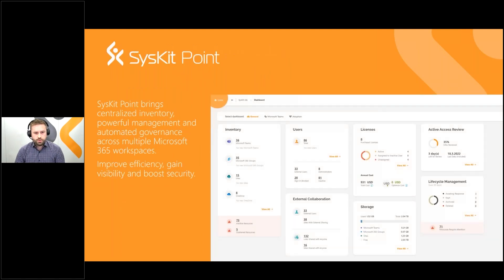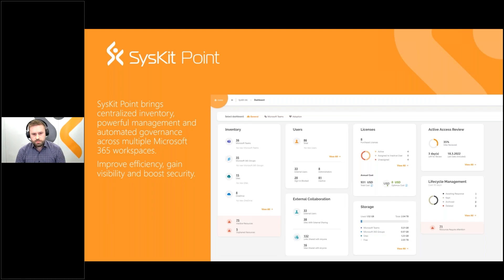For those of you who are new to Syskit Point, it's a governance platform for Microsoft 365 that helps you get better control of your user access, inventory, lifecycle management, and other important governance topics across multiple Microsoft 365 workspaces. Point is an integrated platform covering reporting, management, actions, and automated governance — basically enabling our customers to gain visibility and secure and control their M365 environments.